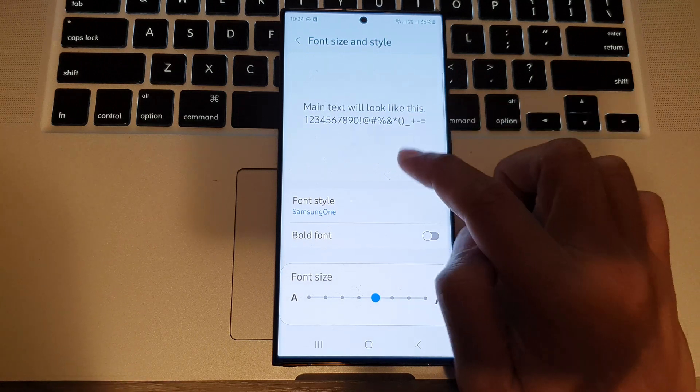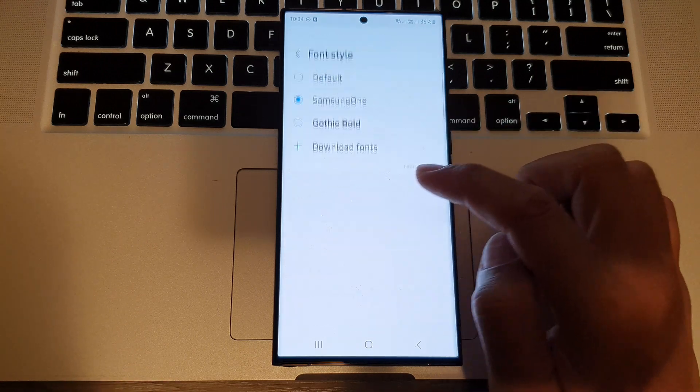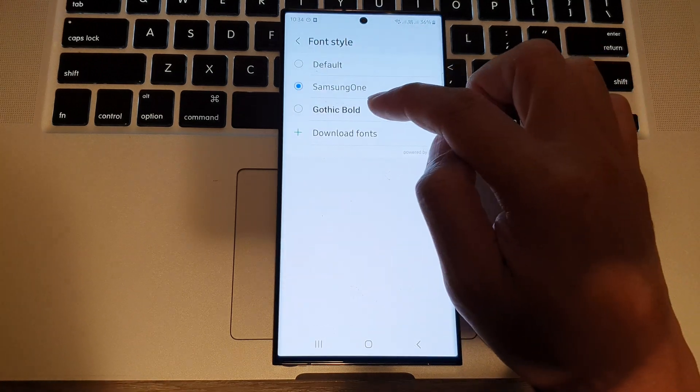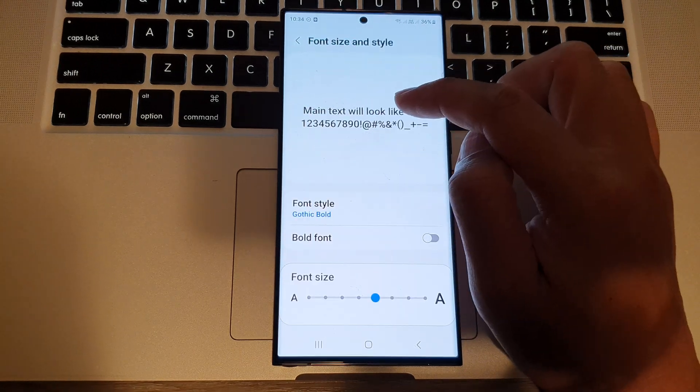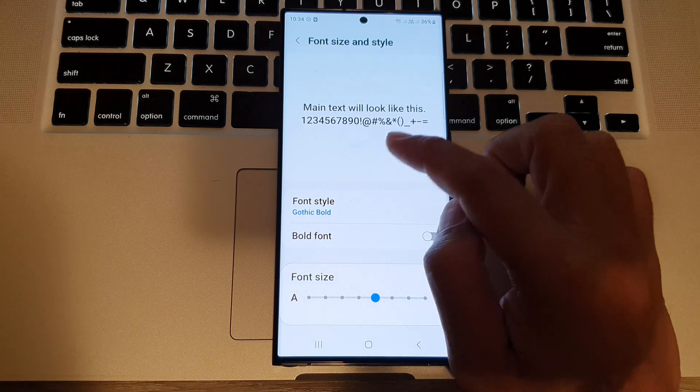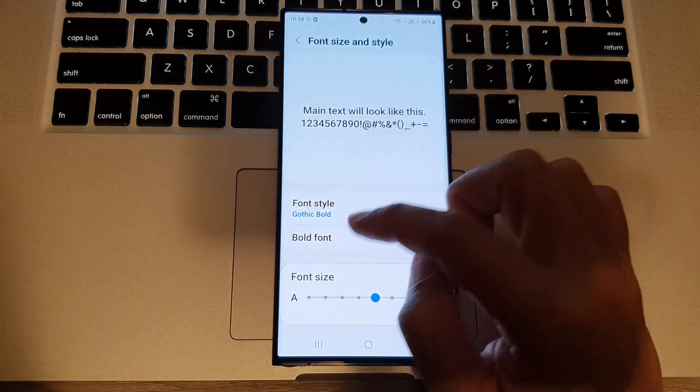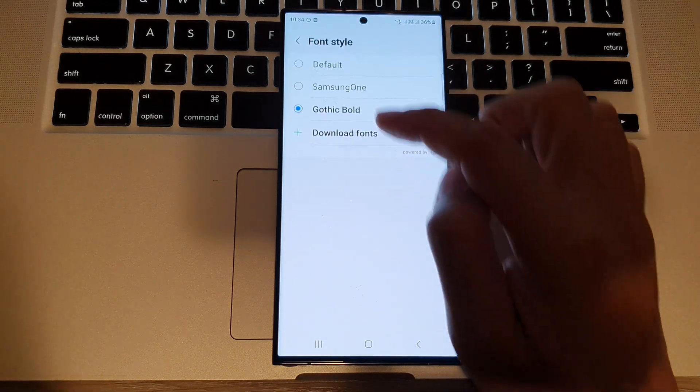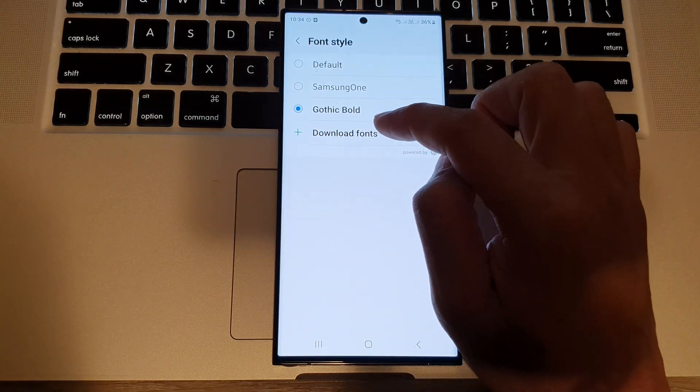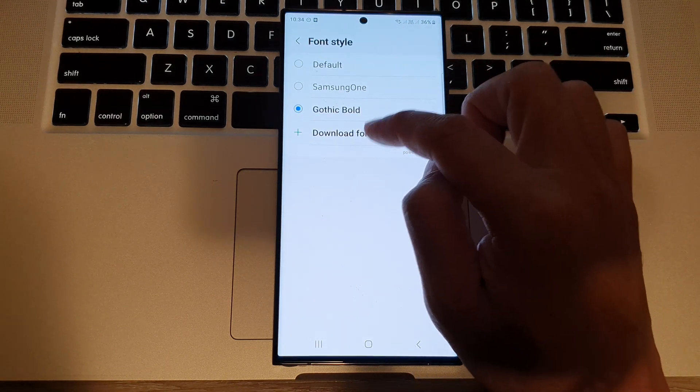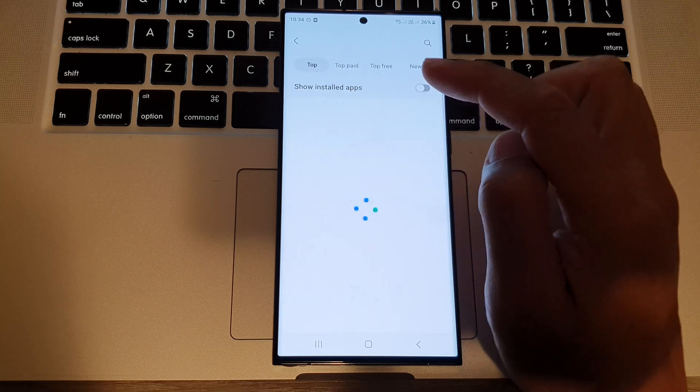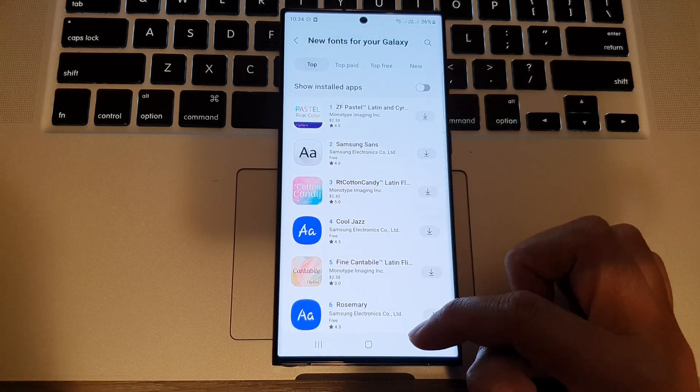Or you can go down and select Gothic Bold. You can even download your own font. In here, tap on download fonts and you'll be able to download your own fonts.